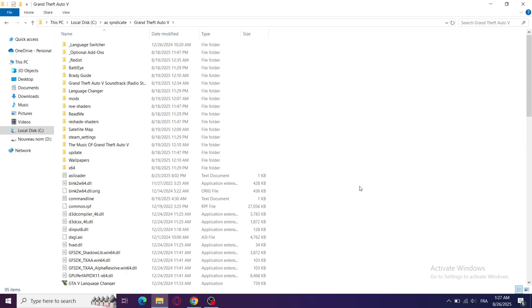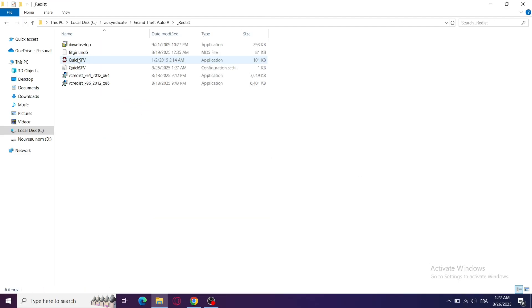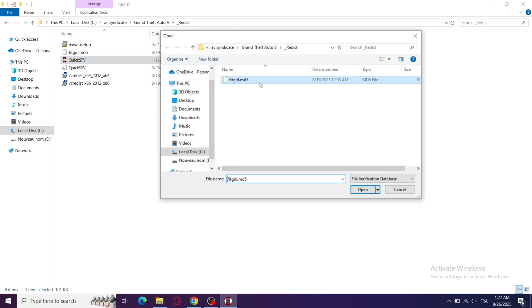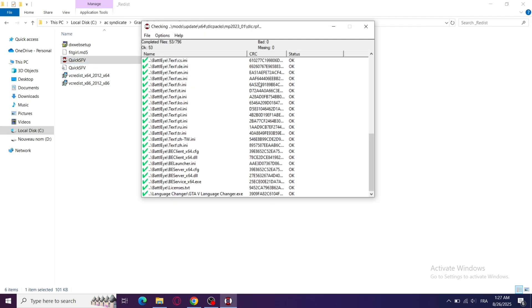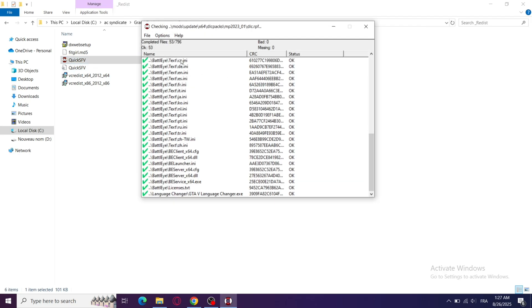Step 4: If you skipped or had an error during installation, some files might be missing. Rerun the installer or setup file to repair any missing or corrupted files. Once it's done, try launching GTA 5 again.